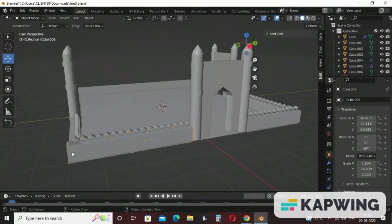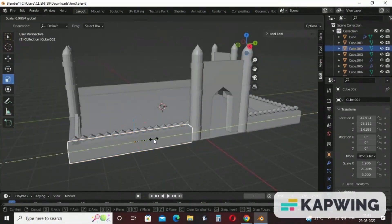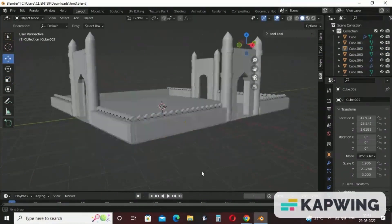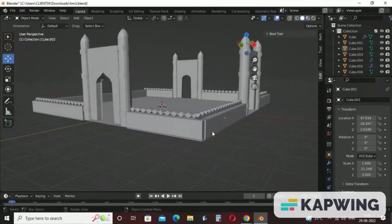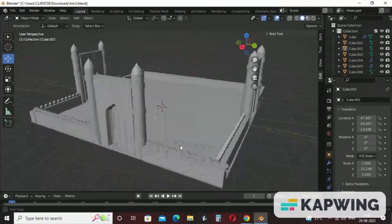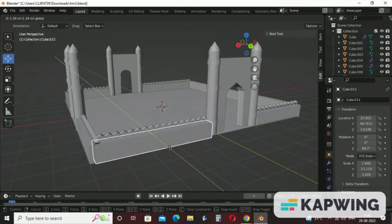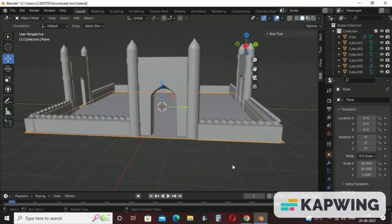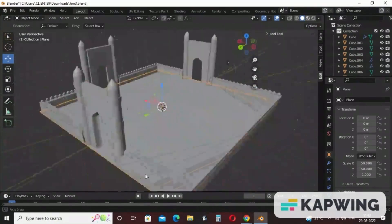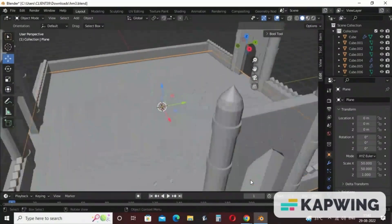We can arrange this. The arrangement is up to you — how you will arrange all the walls and fencing, so make it better. I had paused the video to arrange everything. Now you can see it looks better from all directions. Now we will move to the internal structure of the historical monument.